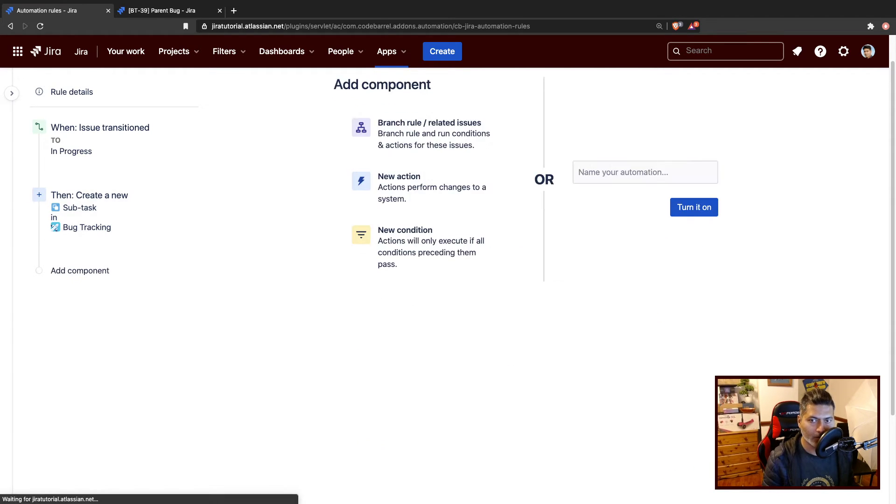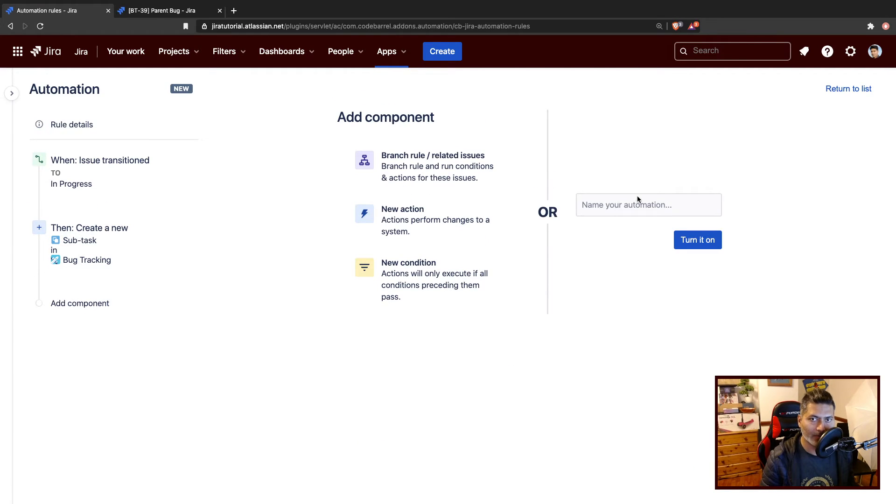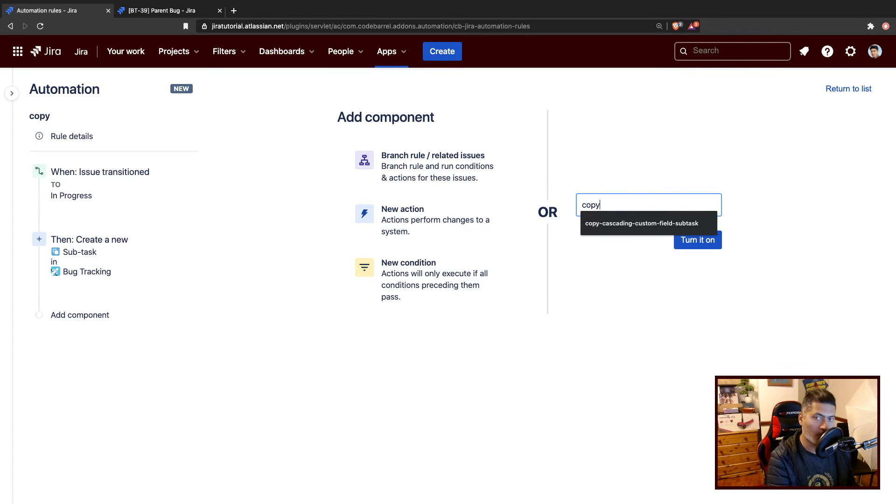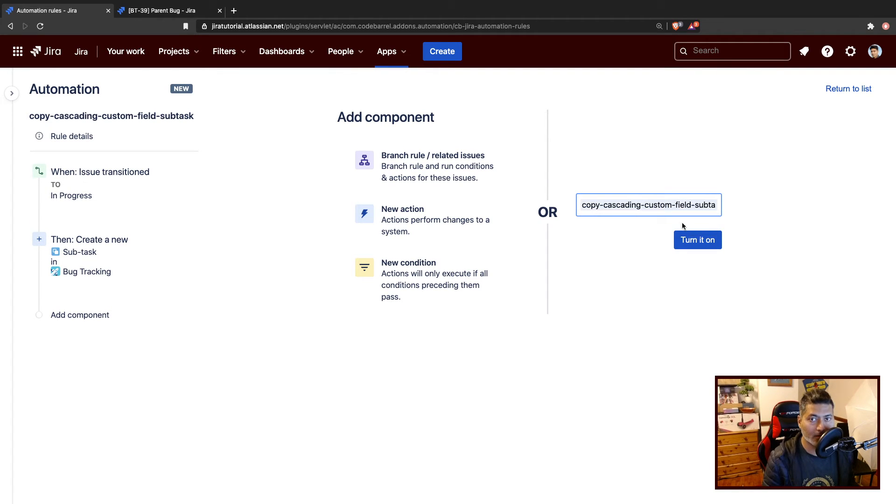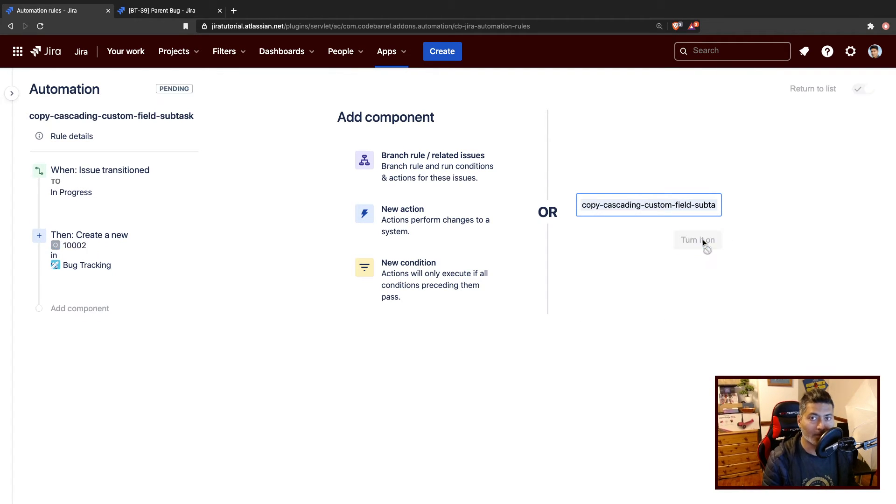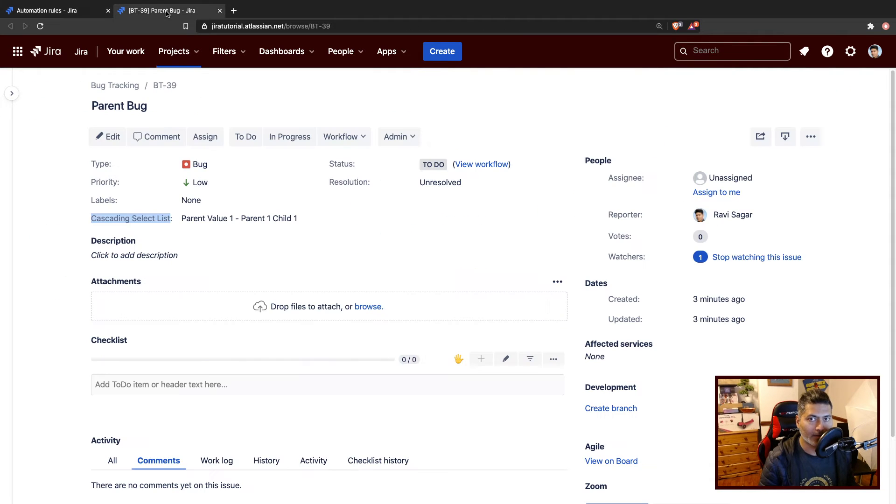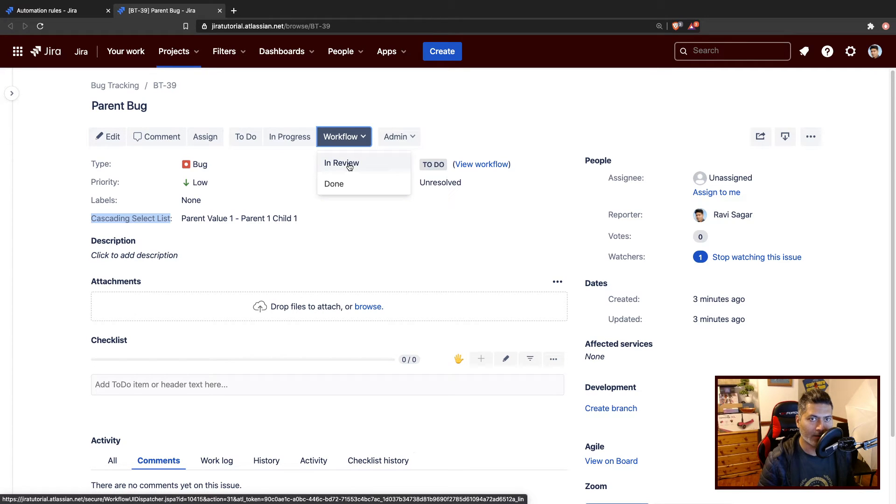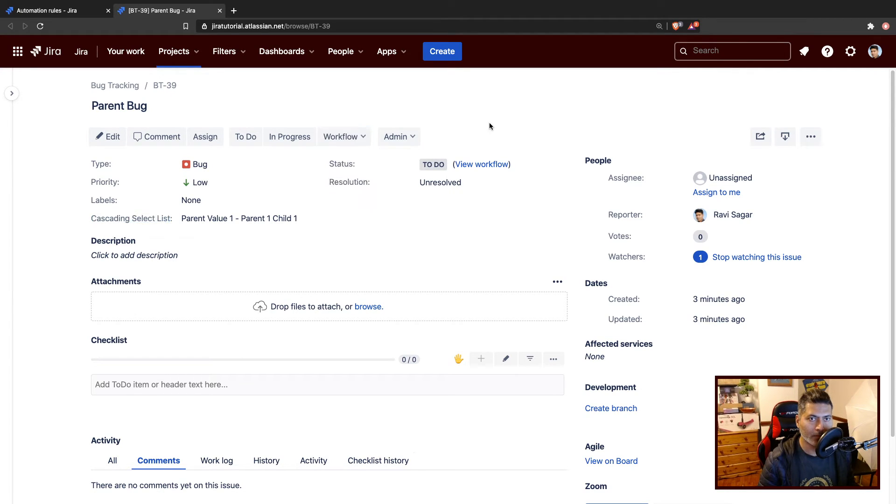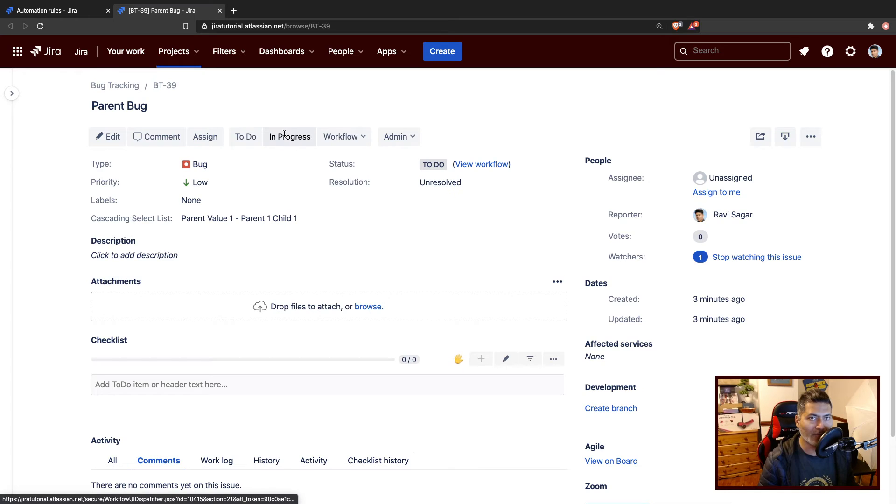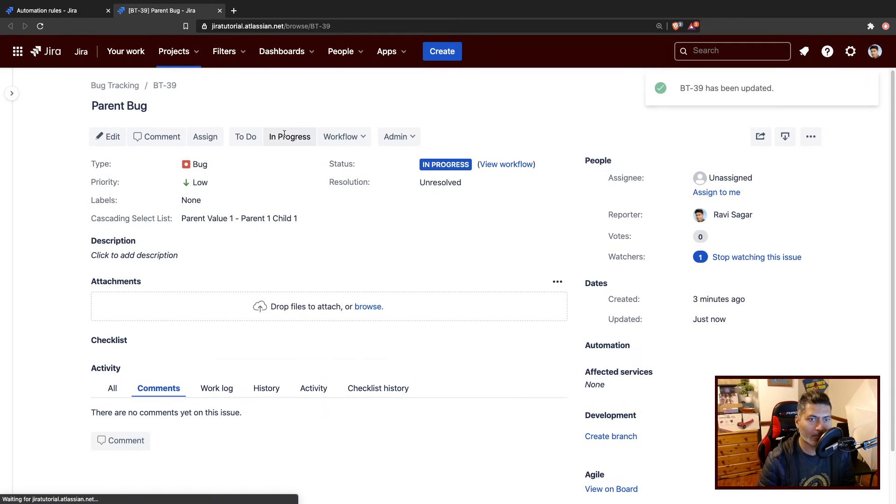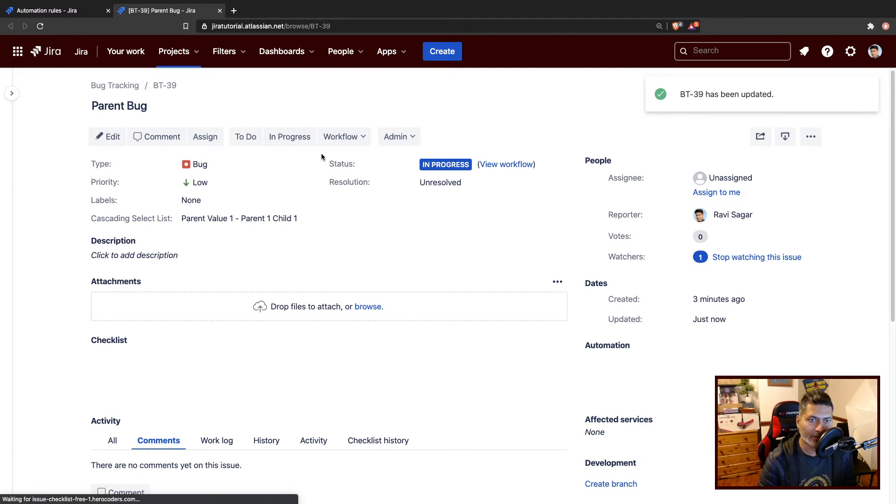Now save it, give this a name like maybe copy cascading custom field to subtask, turn it on. And let us go back to the issue and move the issue to maybe, we do have in progress. So let us move it to in progress.